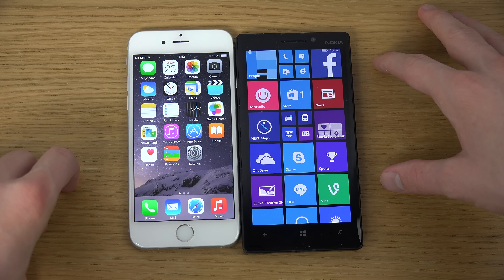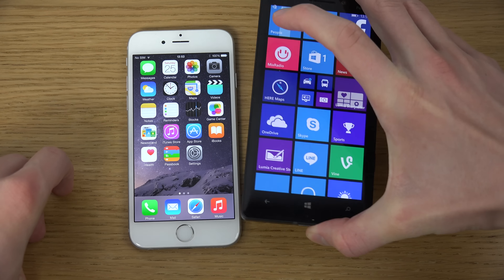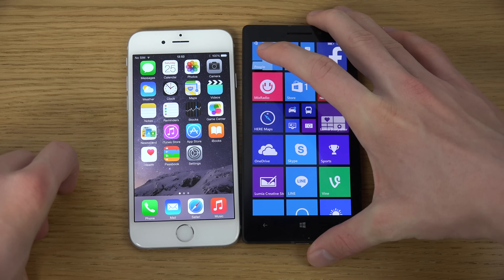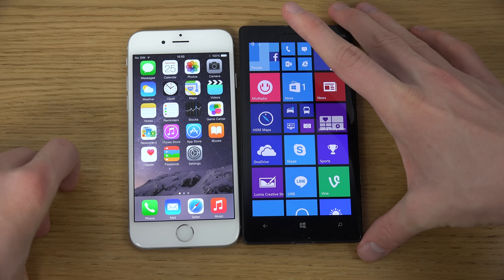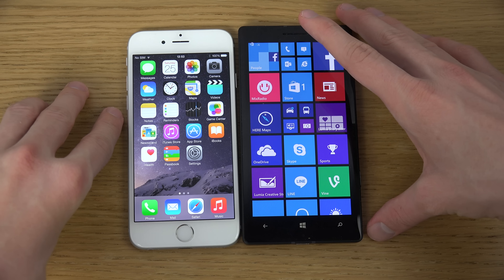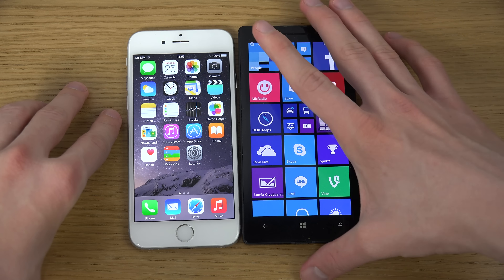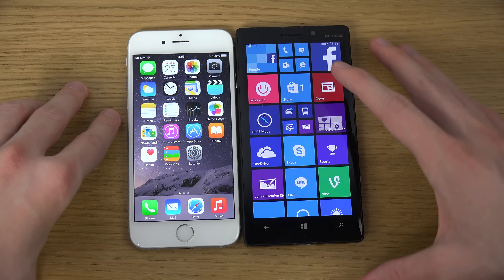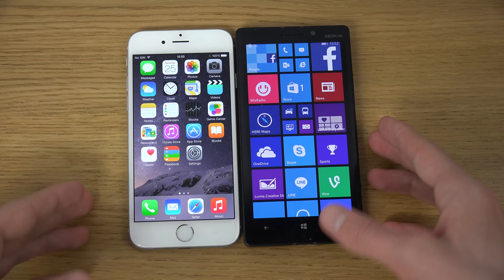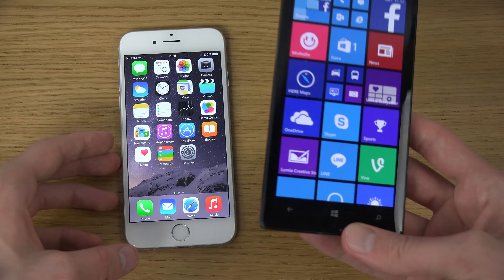You do have higher pixel density on the Lumia — a 1080p display — while the iPhone has a slightly lower resolution display. You also get a 20-megapixel camera on the Lumia smartphone.